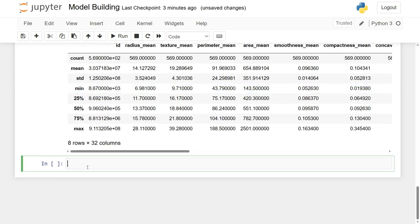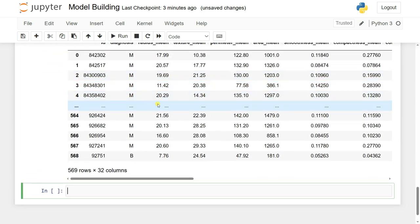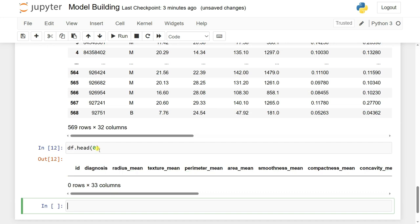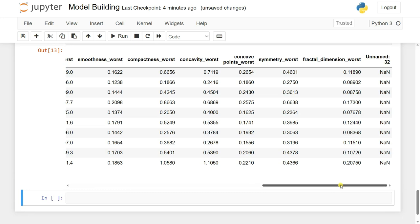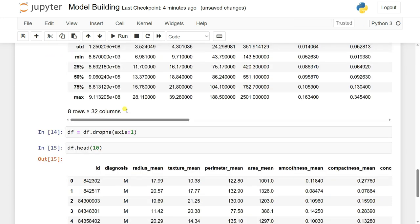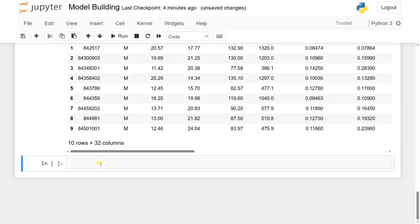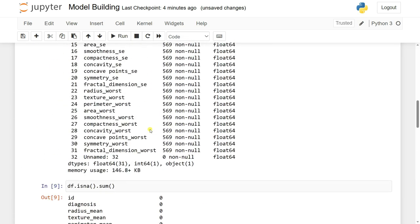We can drop the unnamed column using df.dropna(axis=1). I reassign df equal to df.dropna(). Now if I check df.head() I can see 32 columns, and df.shape shows 569 rows and 32 columns.